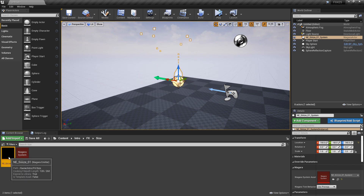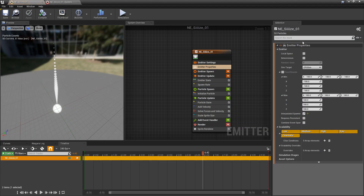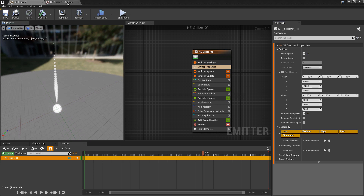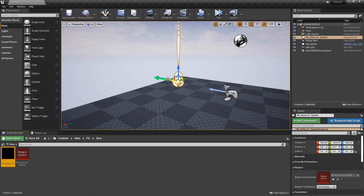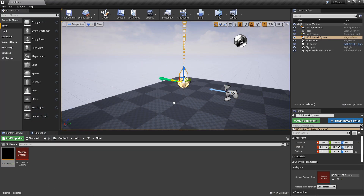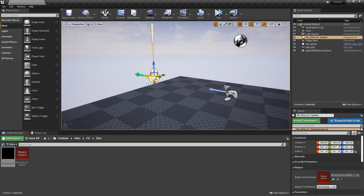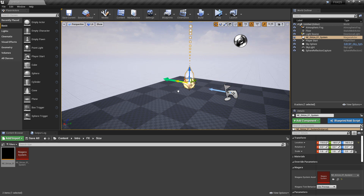Now, if we come back to our emitter and we turn on local space, it's going to be the opposite. I'm going to save my emitter and save my system. Now when we move this, our particles are going to stay local to our emitter — they're not going to move freely when we move the emitter or the system.